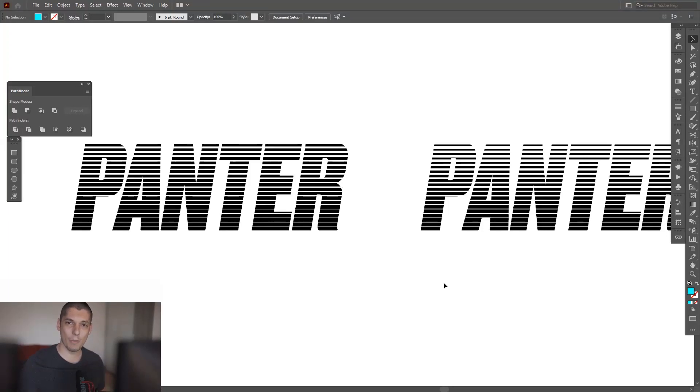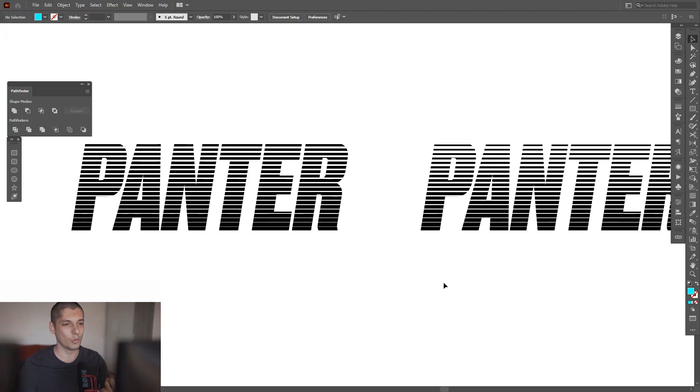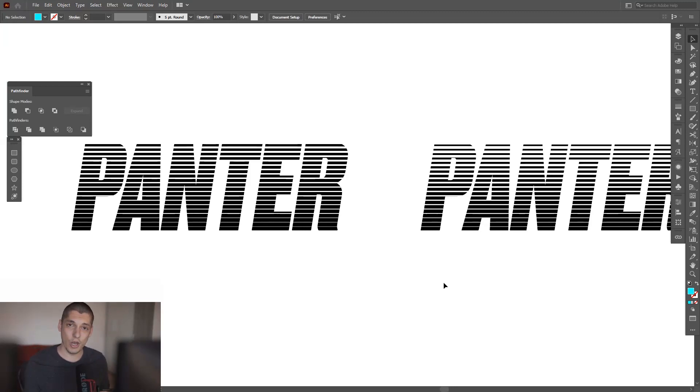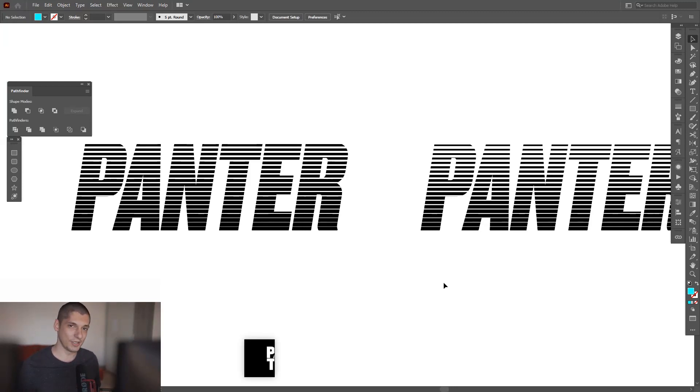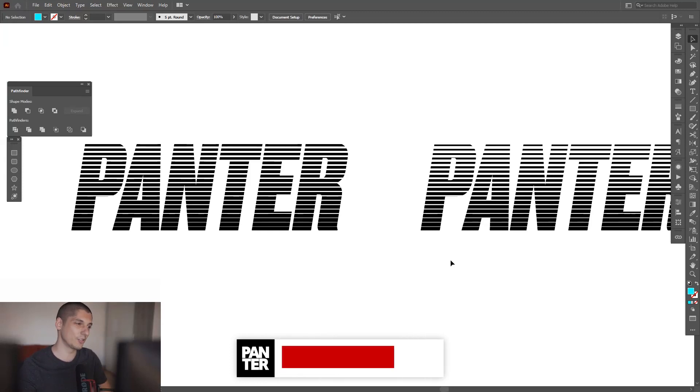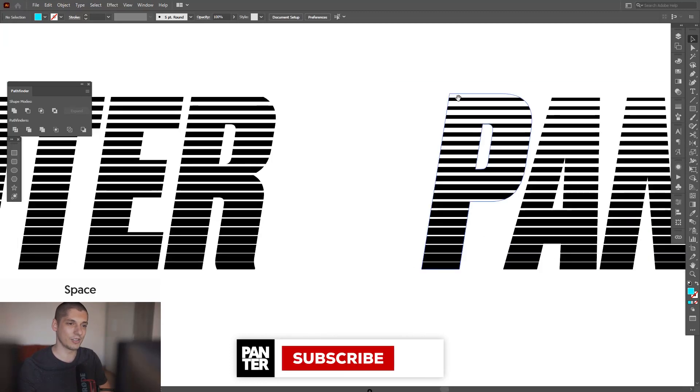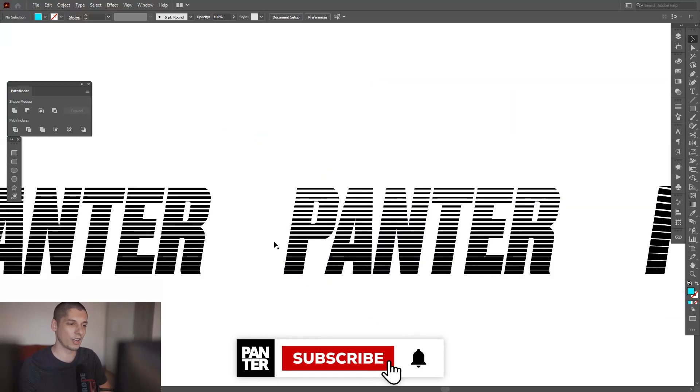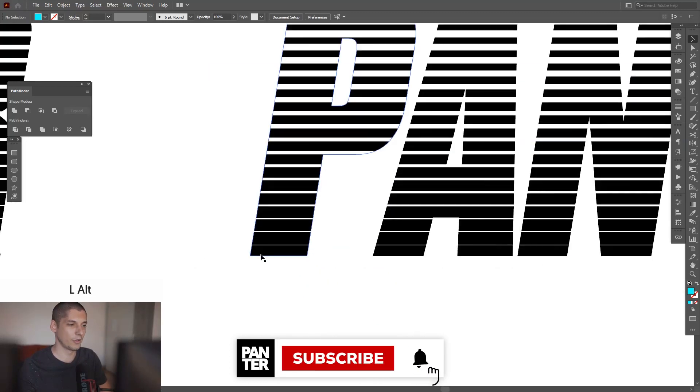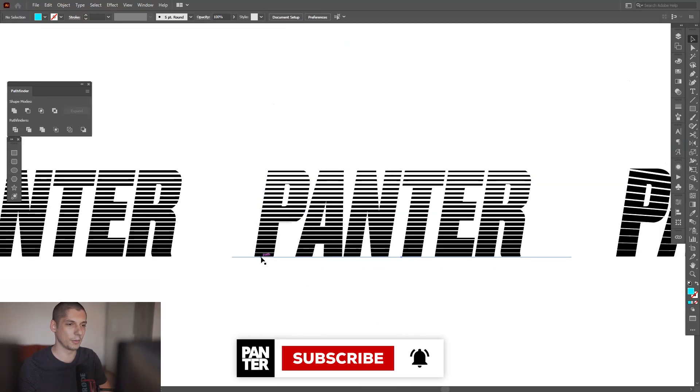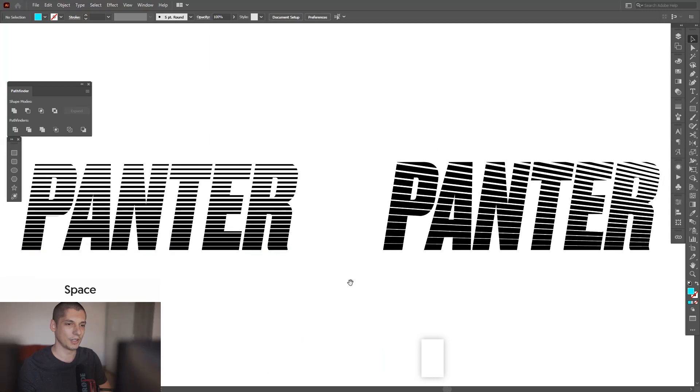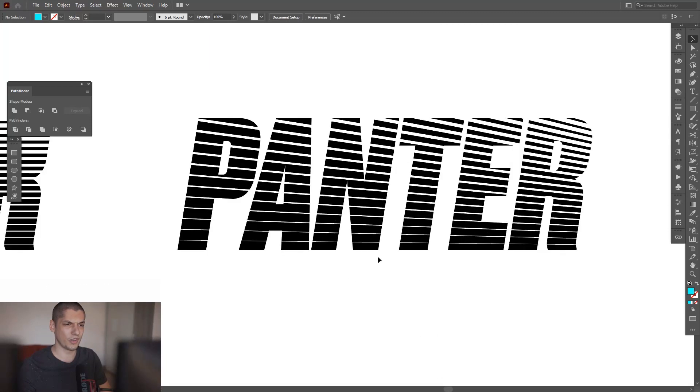Hey what's going on, this is Rob from Panther Vision and welcome to a new episode of what else can you do with your logo. Today we're gonna do the IBM effect - basically we got the lines going on, the lines are going to be thick on the top, thin on the bottom, and you can do multiple stuff with it.